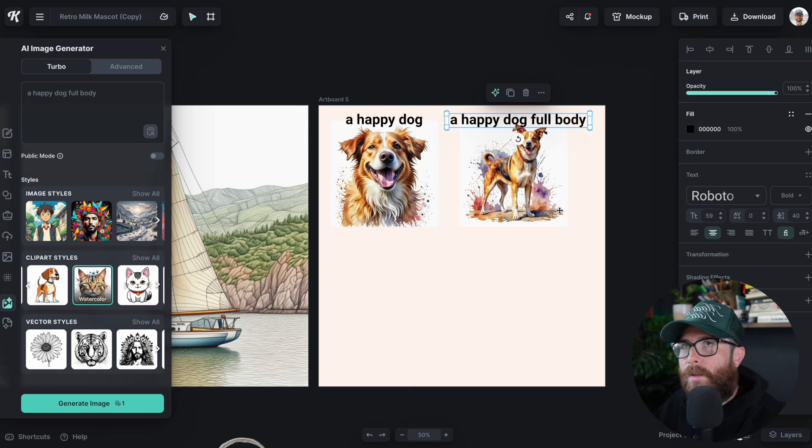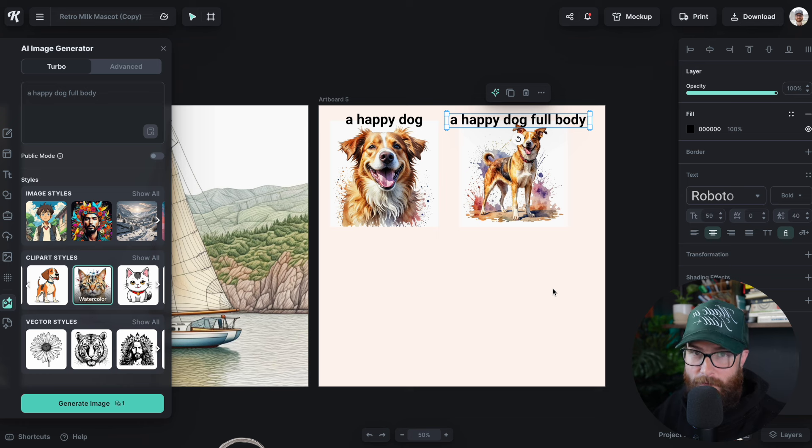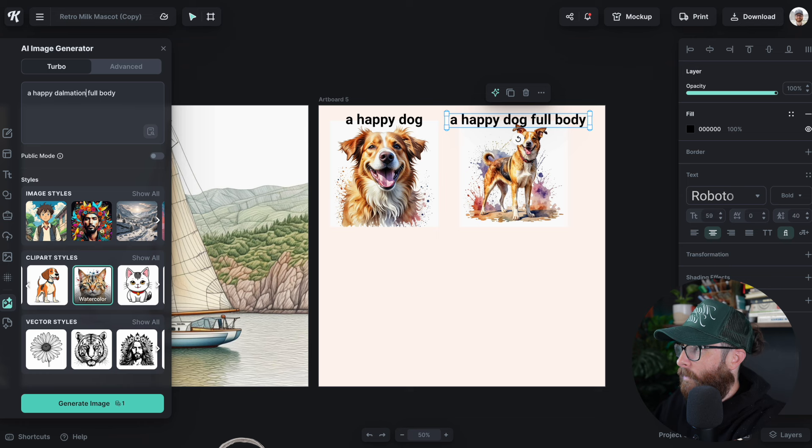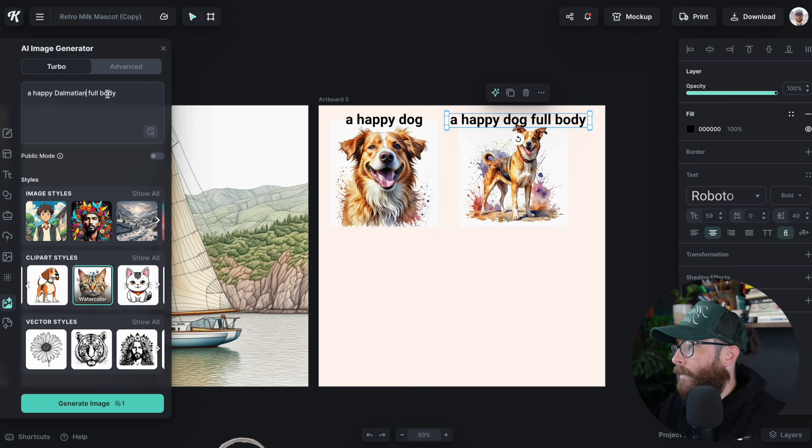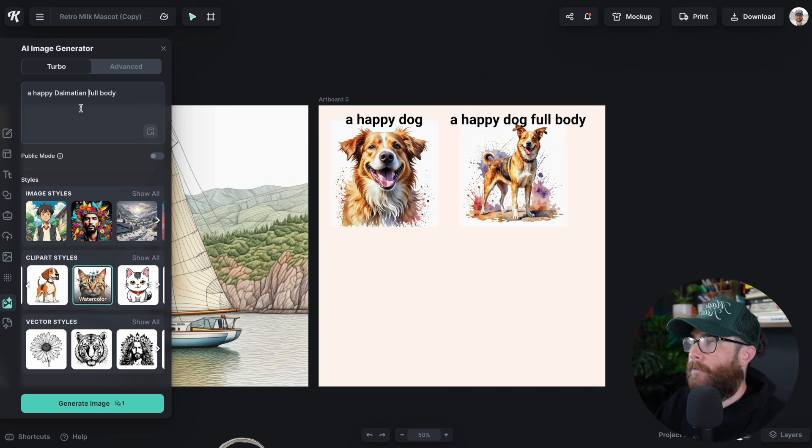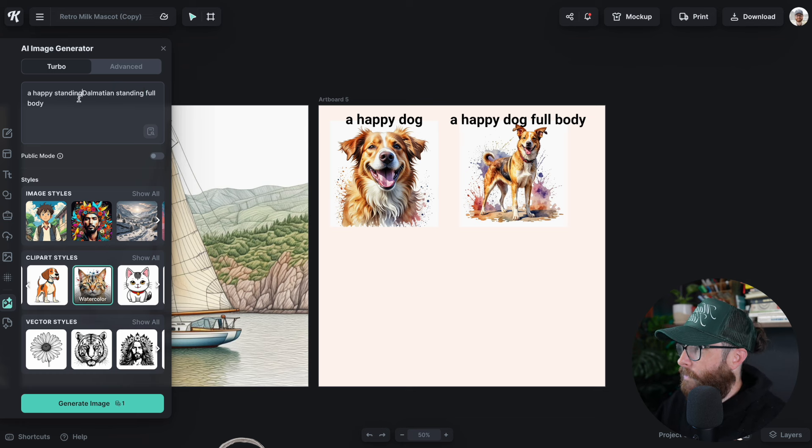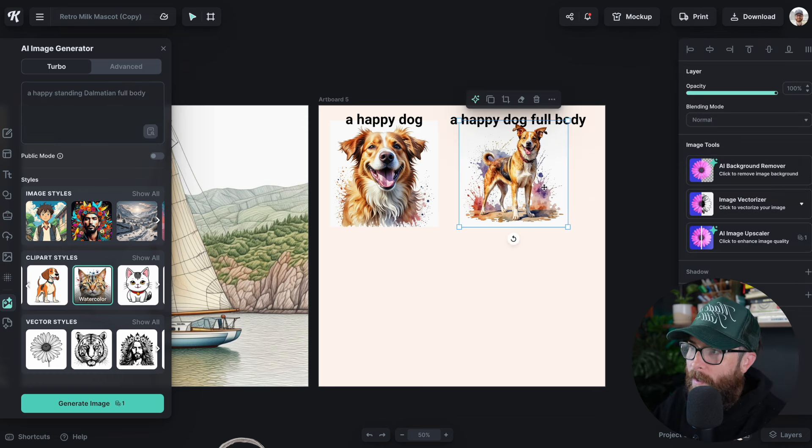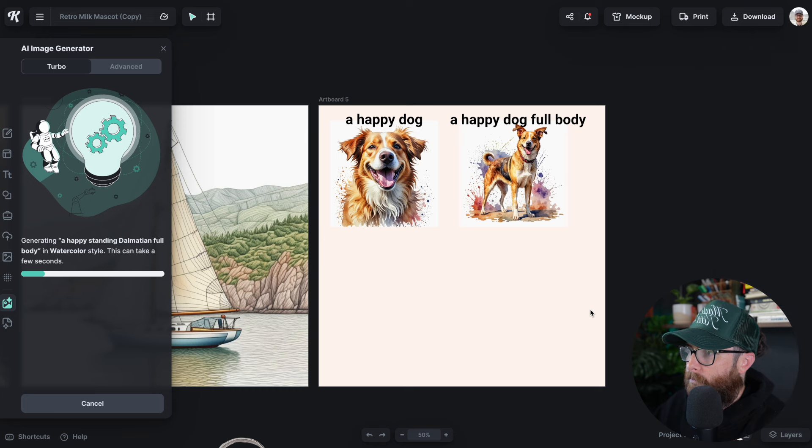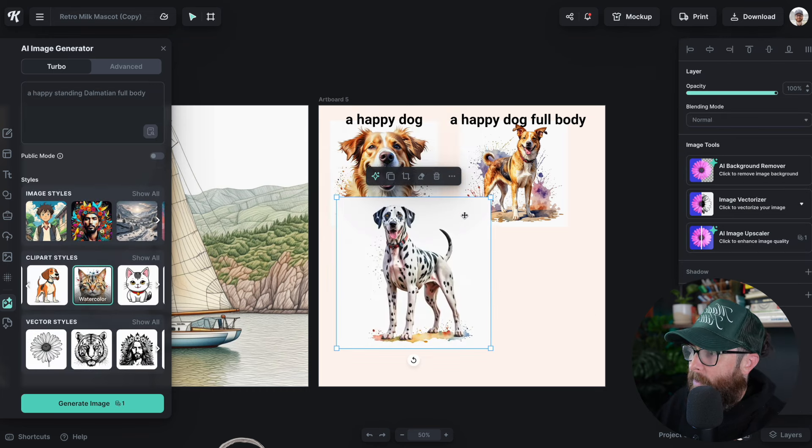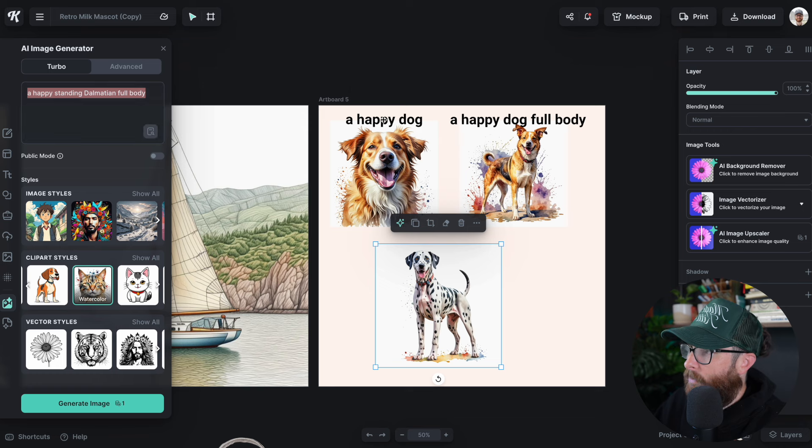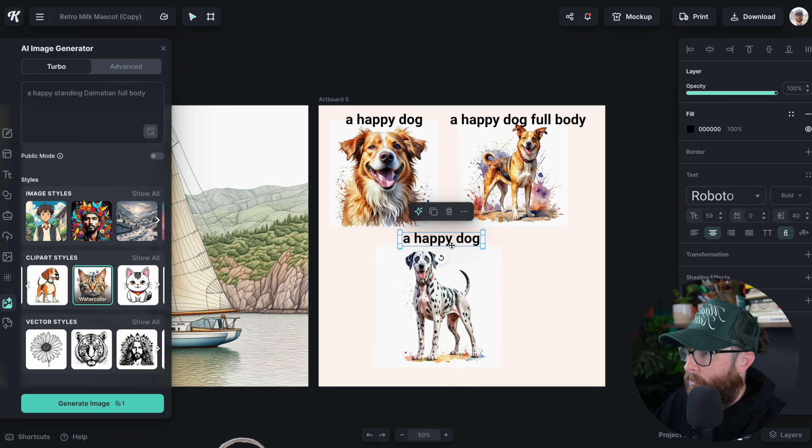What I think would be even better is if you can provide the type of dog that you're looking for, the breed of dog, maybe even the color. So instead of happy dog, I'm going to put Dalmatian. And in addition to full body, I'm actually going to put standing. So I'll put happy standing Dalmatian full body because I actually like the way that it came full body here and I don't want it to accidentally be sitting down or laying down. And there we go. That looks pretty cool.